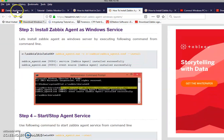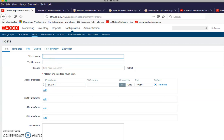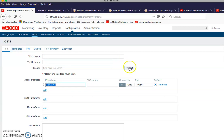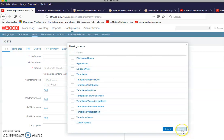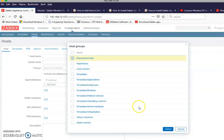When you're done with the agent, just add it here. The host can be anything, but normally you put the hostname of the Windows machine. For the agent, put the IP address of the agent here — not your server. Then go to Templates and add the host.